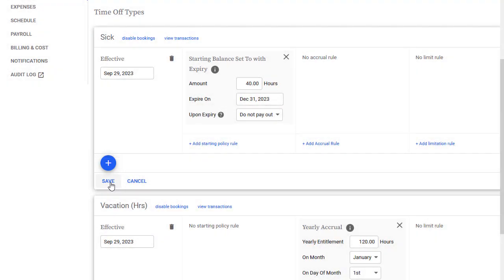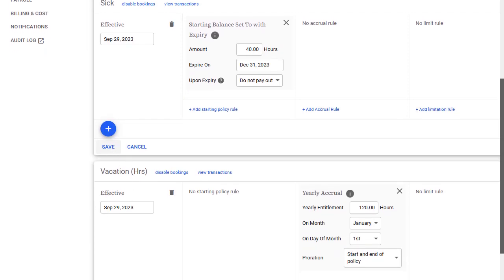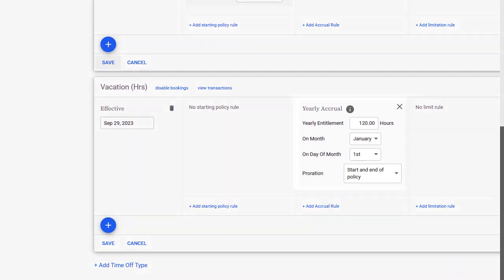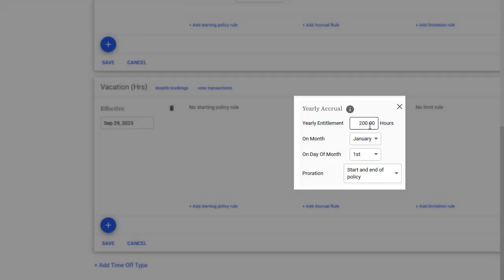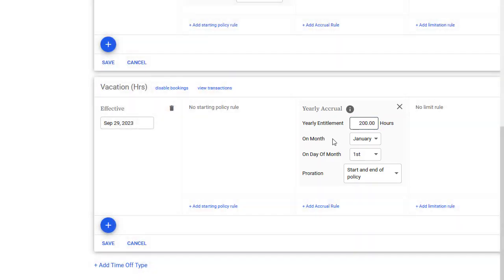But, if I want to customize the policy settings for the user, I need to do that now. For example, this default policy gives the user three weeks, or 120 hours, of annual vacation. But, let's say this user is very senior and gets five weeks of vacation. I can update their vacation policy to reflect this amount.